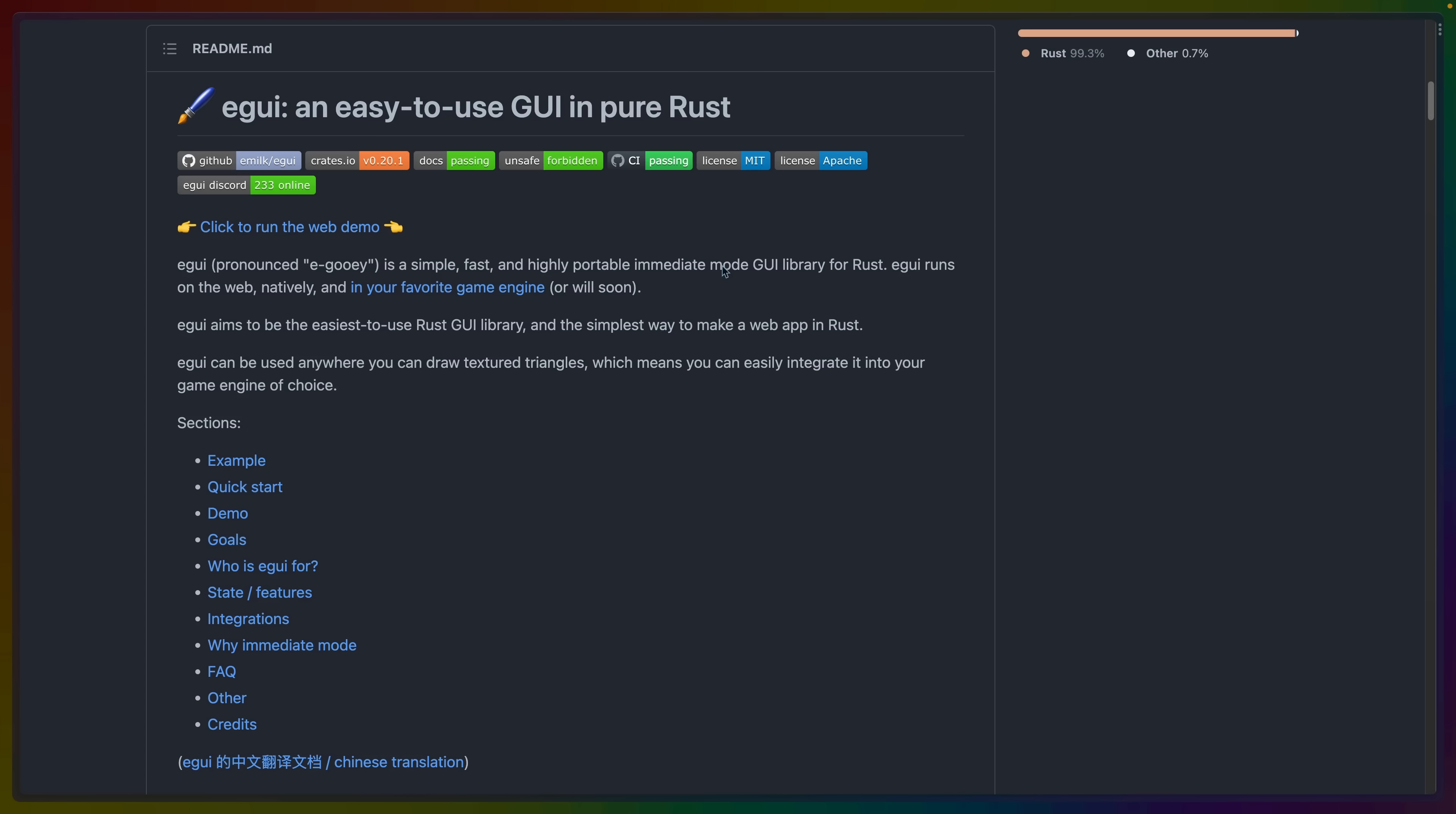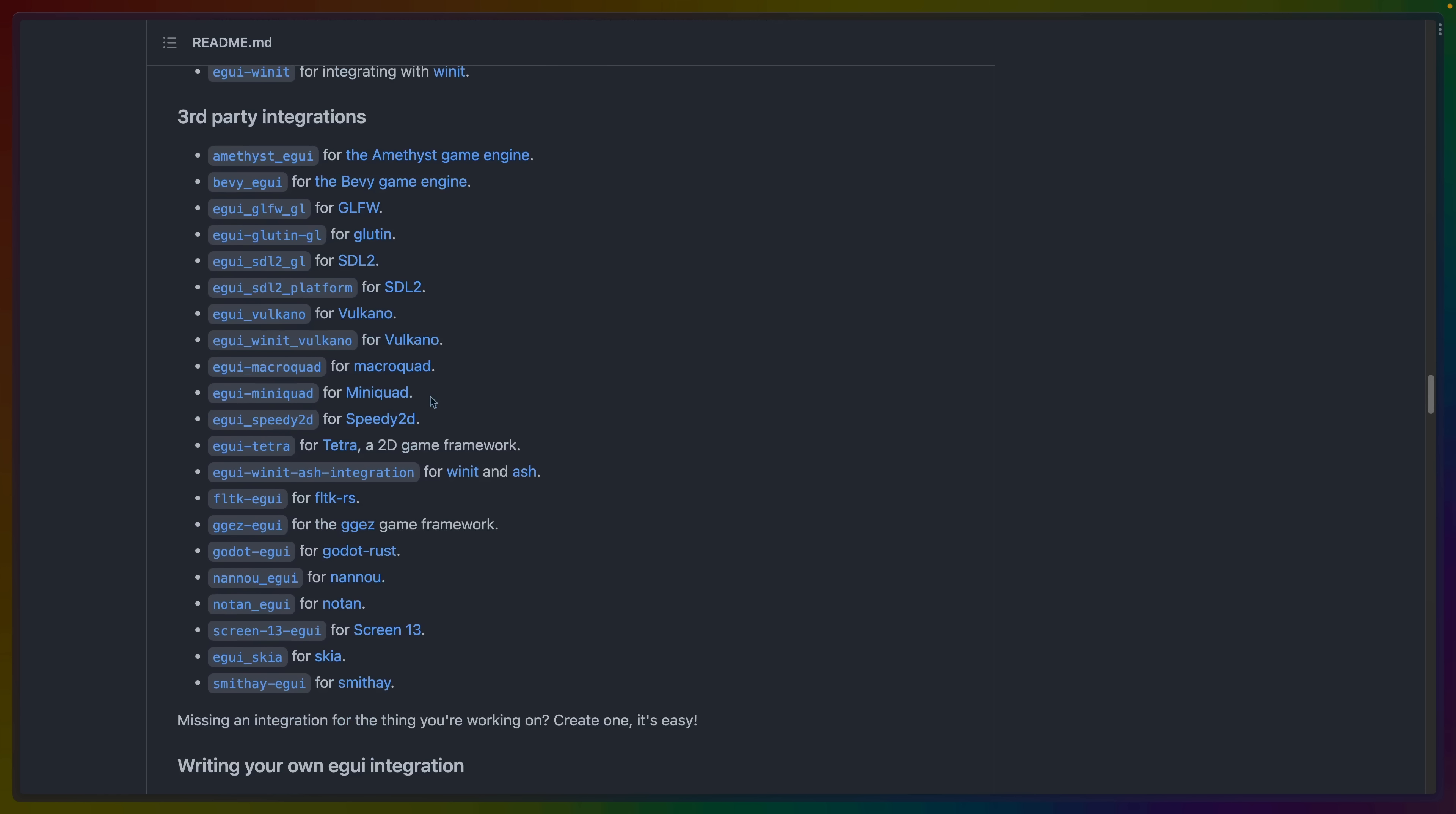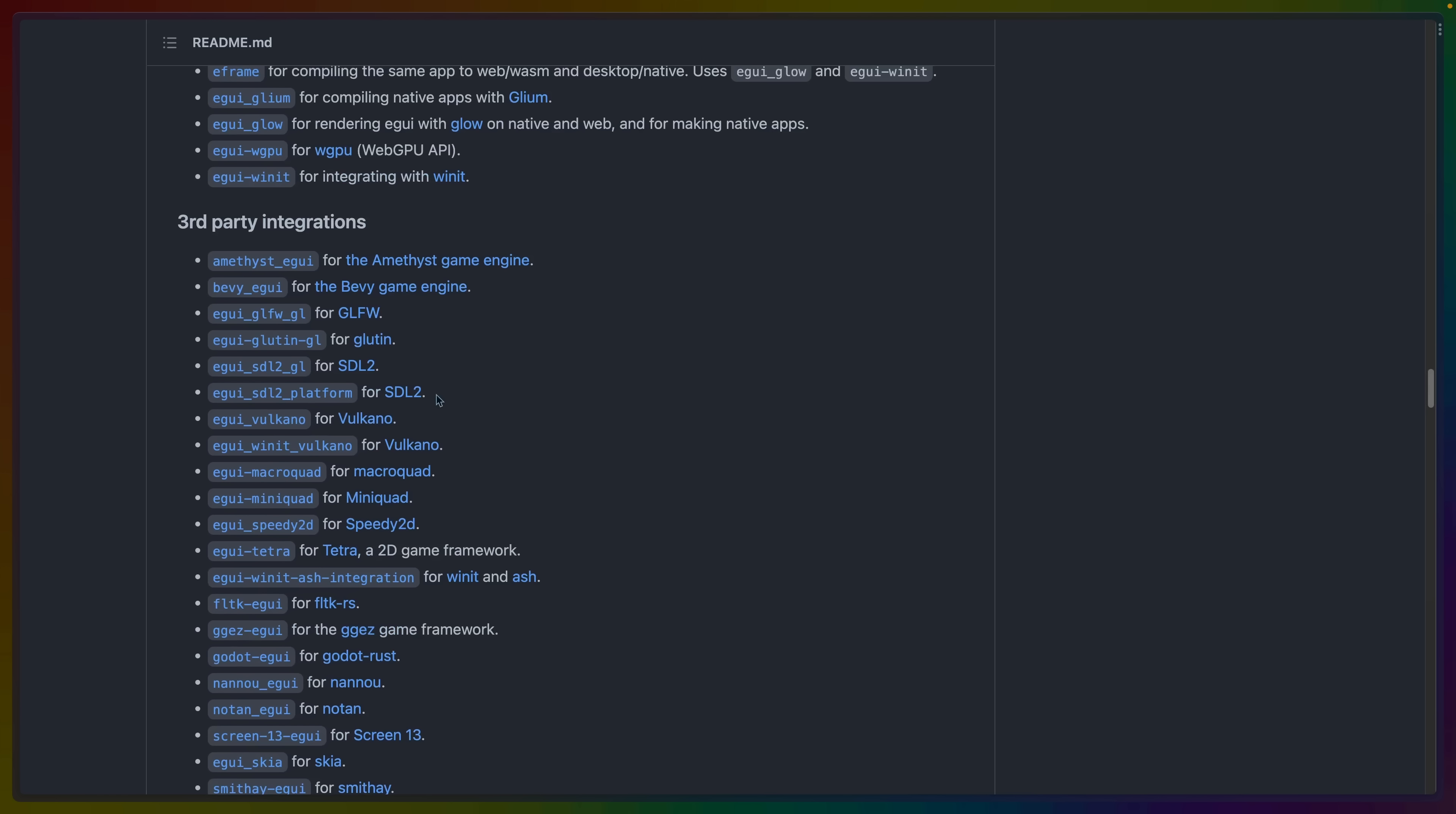So what is eGUI? eGUI is described in the readme as a simple, fast, and highly portable immediate mode GUI library for Rust. eGUI runs on the web, natively, and in your favorite game engine, which is a link to a large list of targets that you can have if you build an eGUI app.